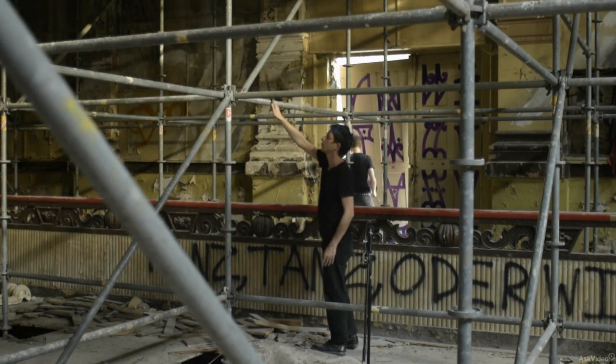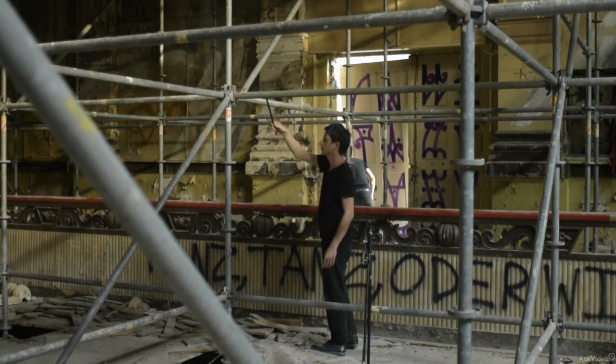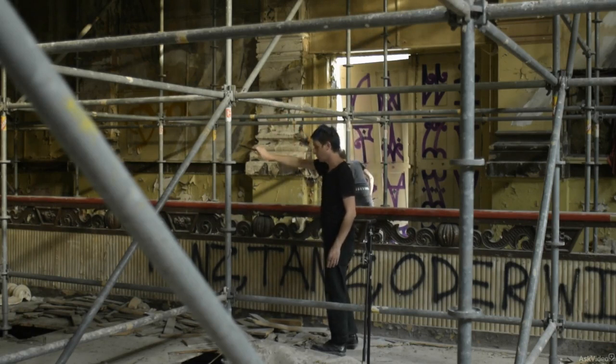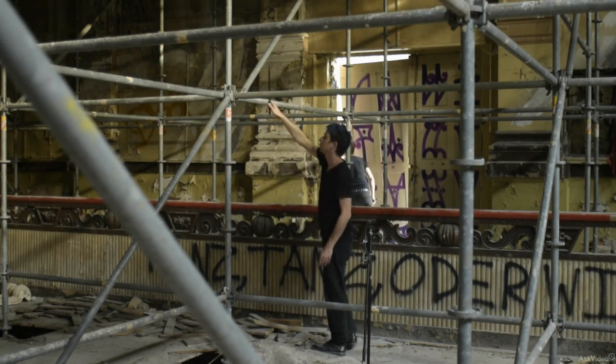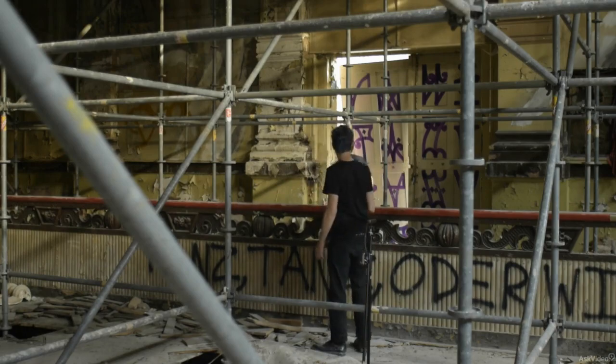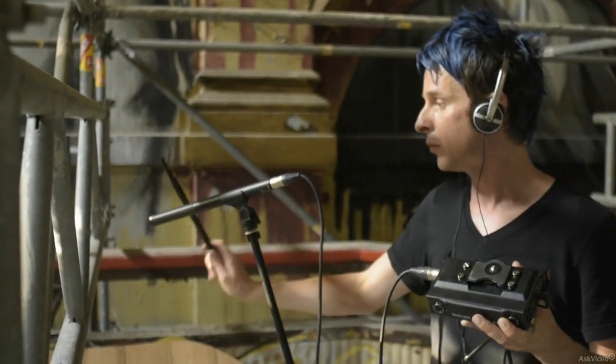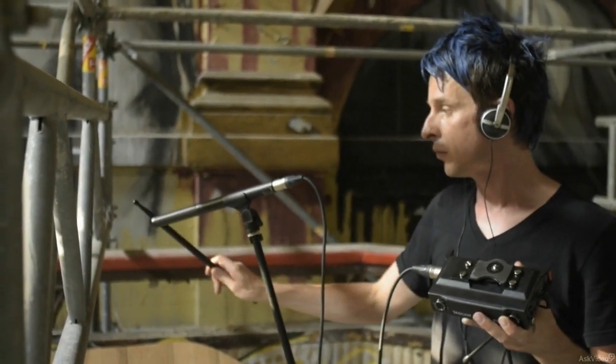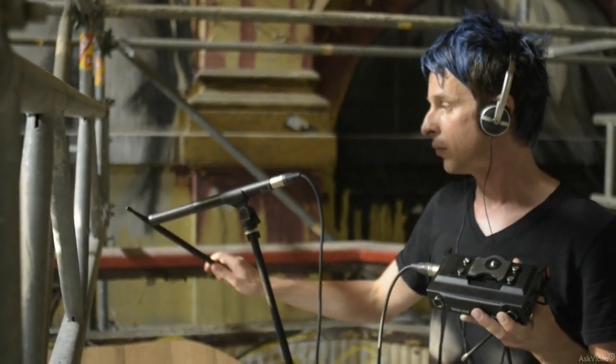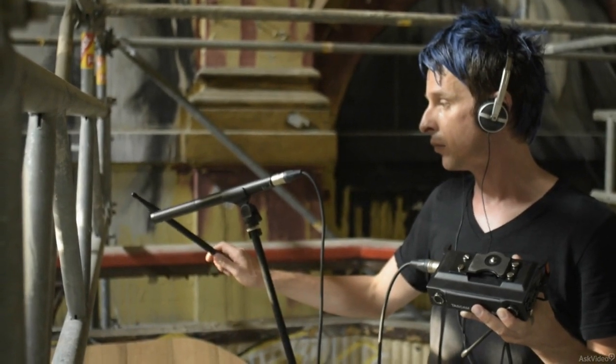While exploring the tones I could get from the metal scaffolding, I got the idea to record these sounds as well and use them for a custom percussive drum rack. This way I'd be able to create all sorts of rhythmic loops and variations in the comfort of my own studio.